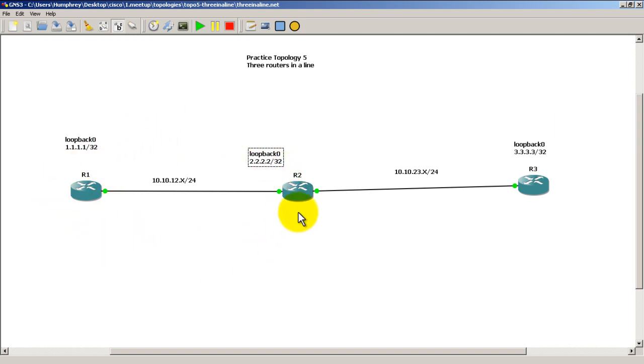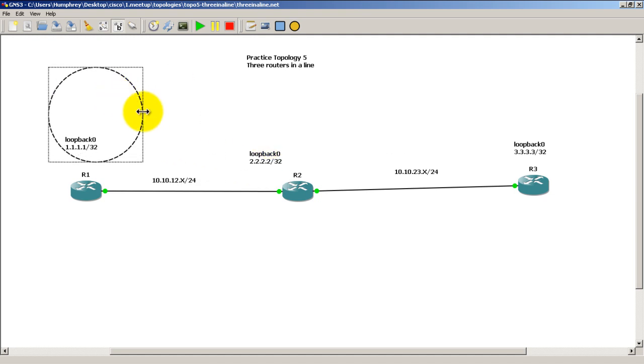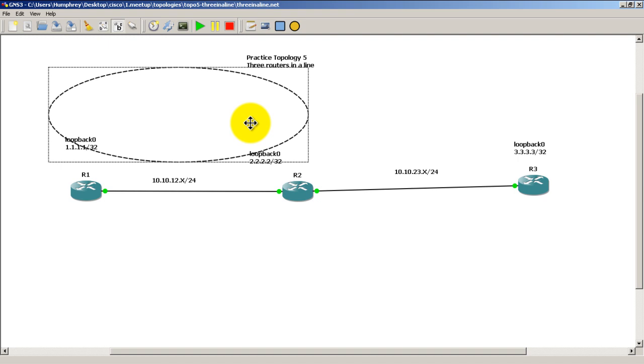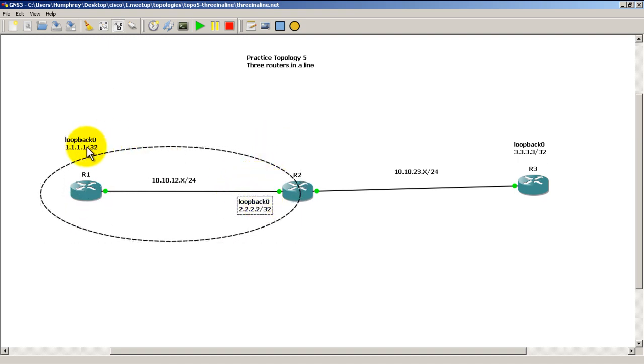So right here is going to be area 0 and let me pop in a circle so you can see that. We'll actually make it an oval. Something like that. So that will be area 0, all that good stuff.